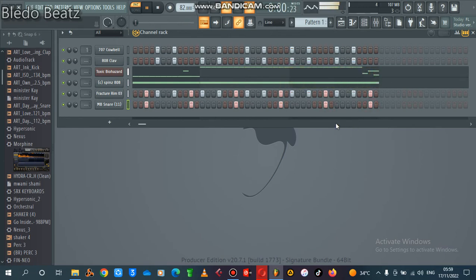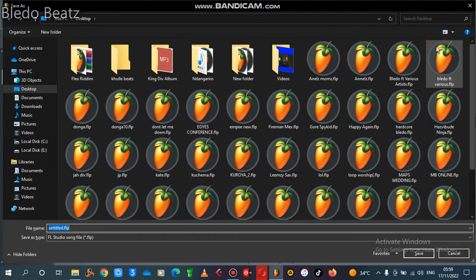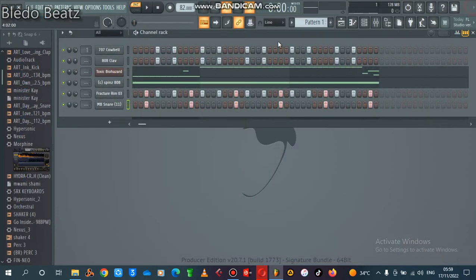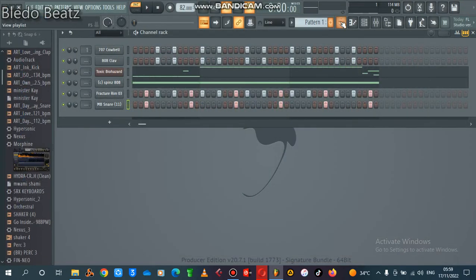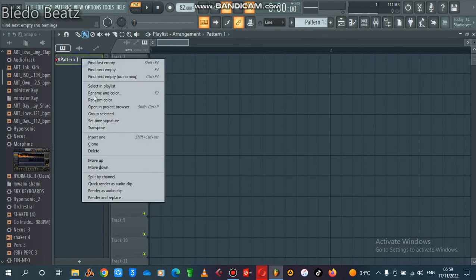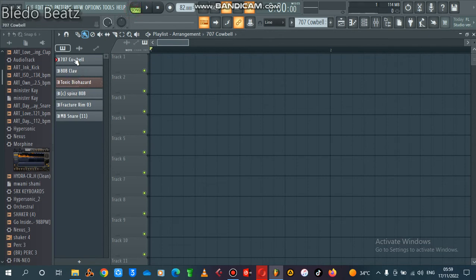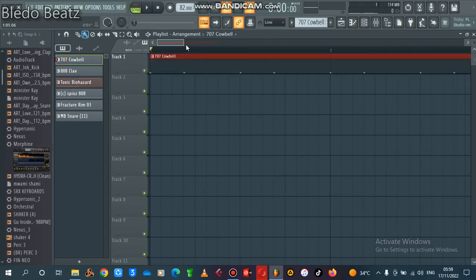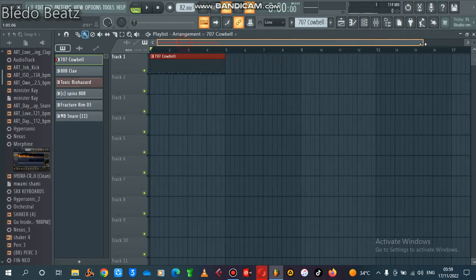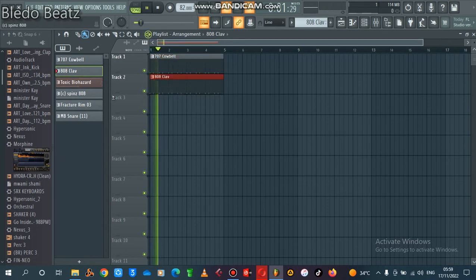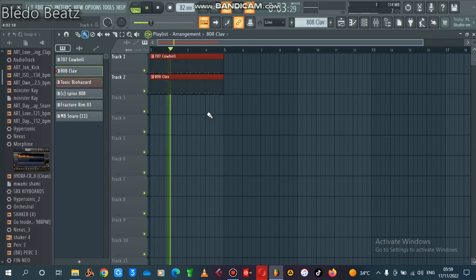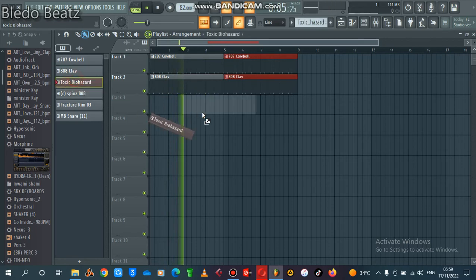Right, so that's it guys. Let me give you a tip on how to pattern your beats. So you just come here and you split your pattern one, then you drag your cowbell here, then you drag your clef here. I guess that's how the song begins.